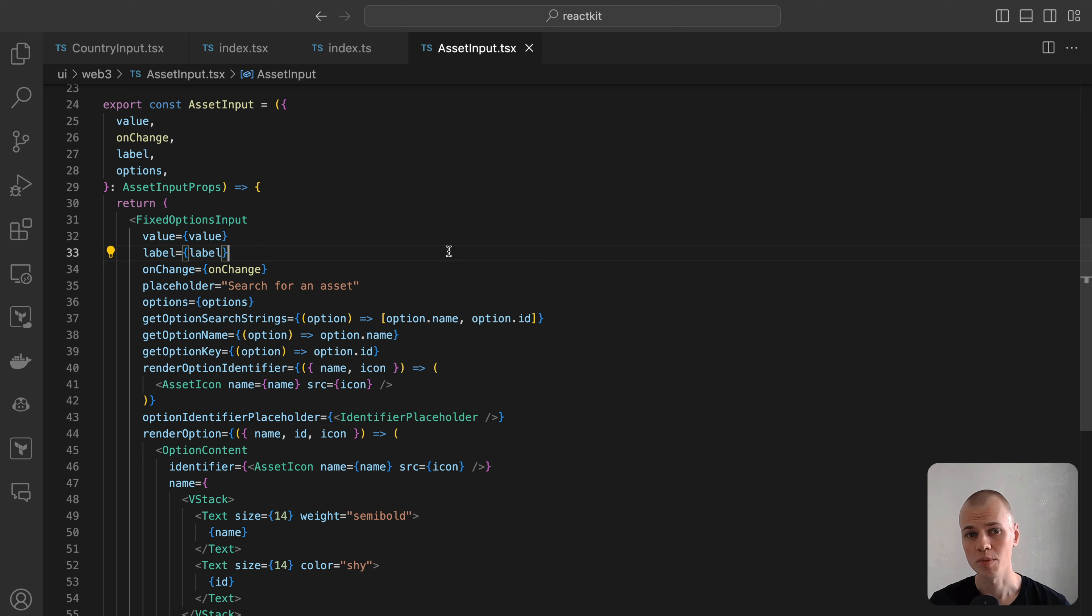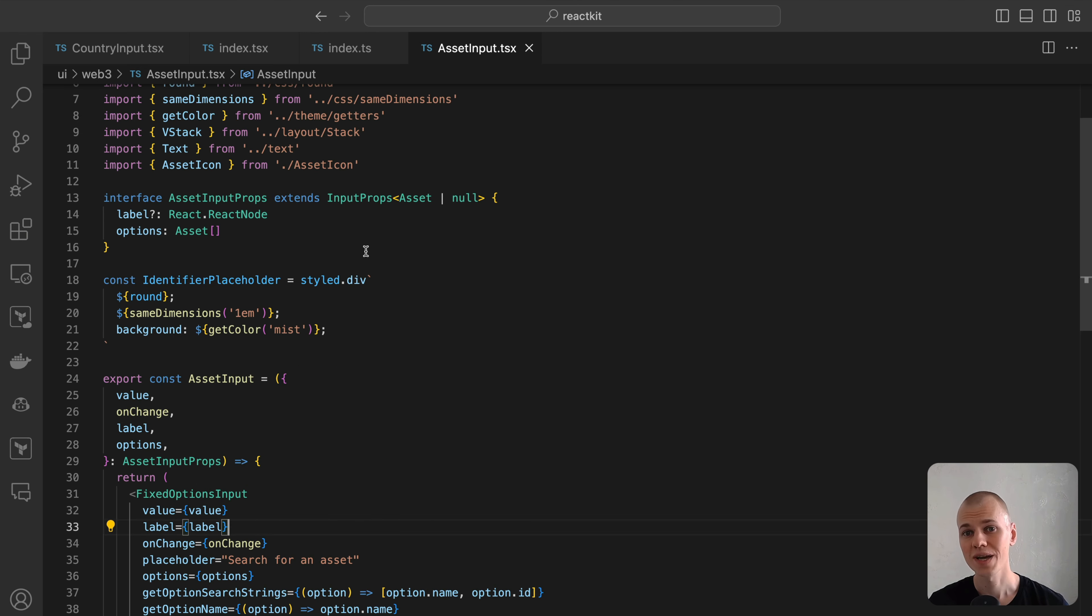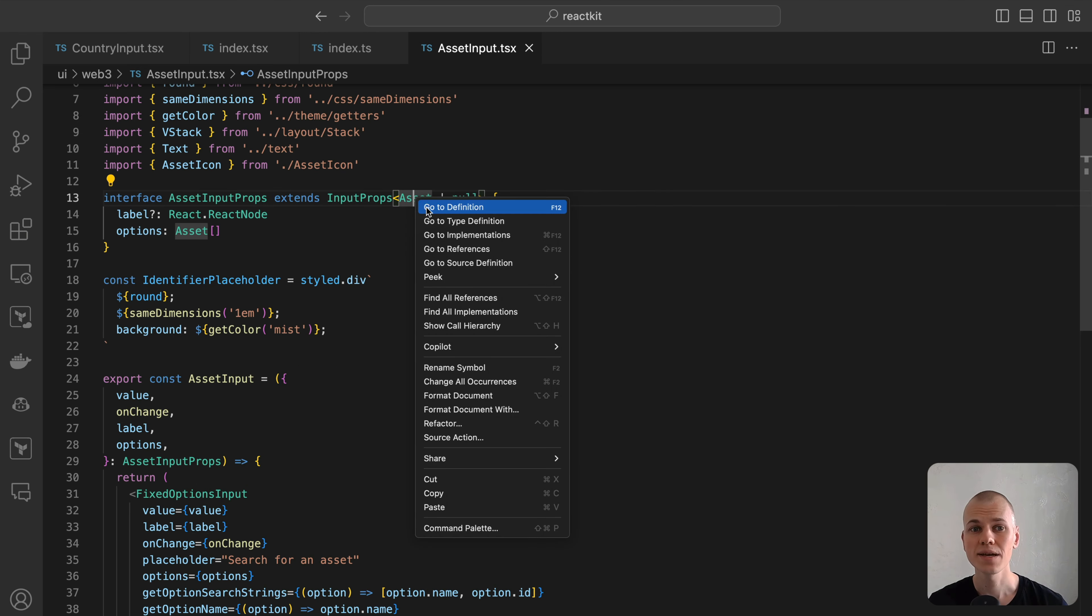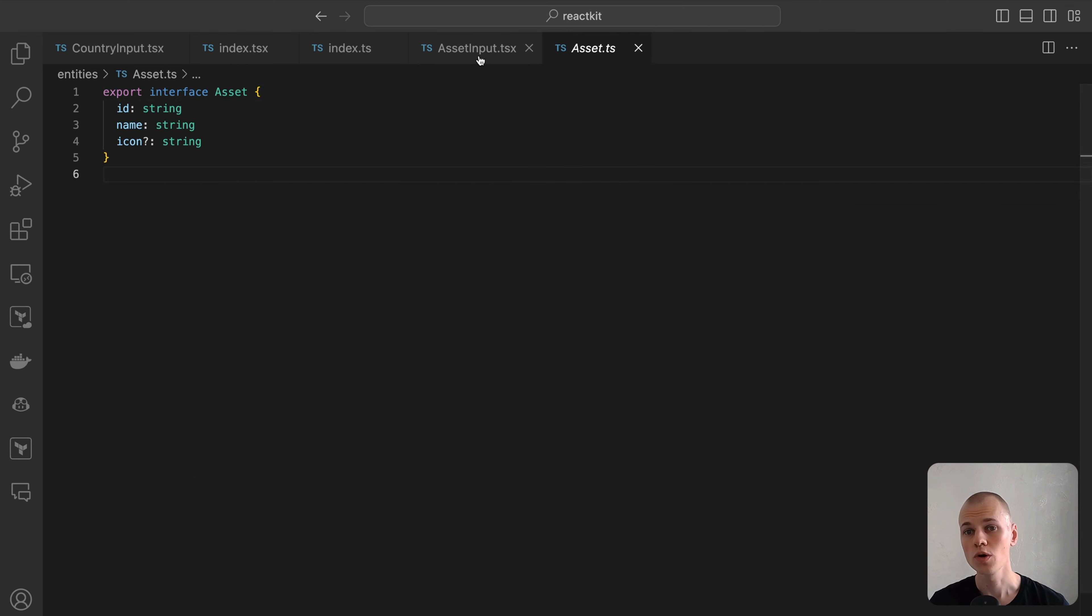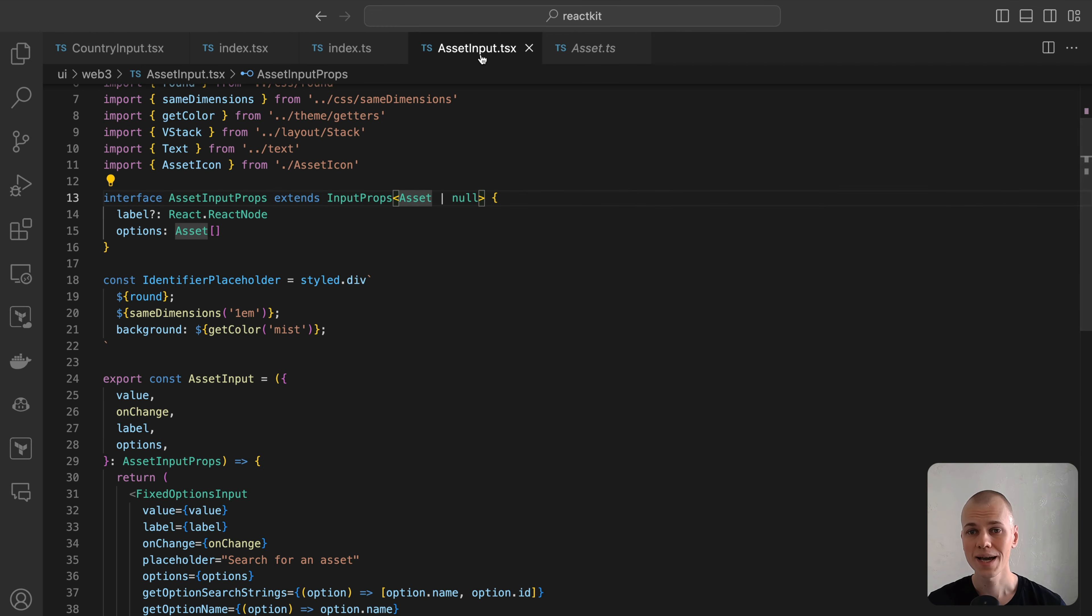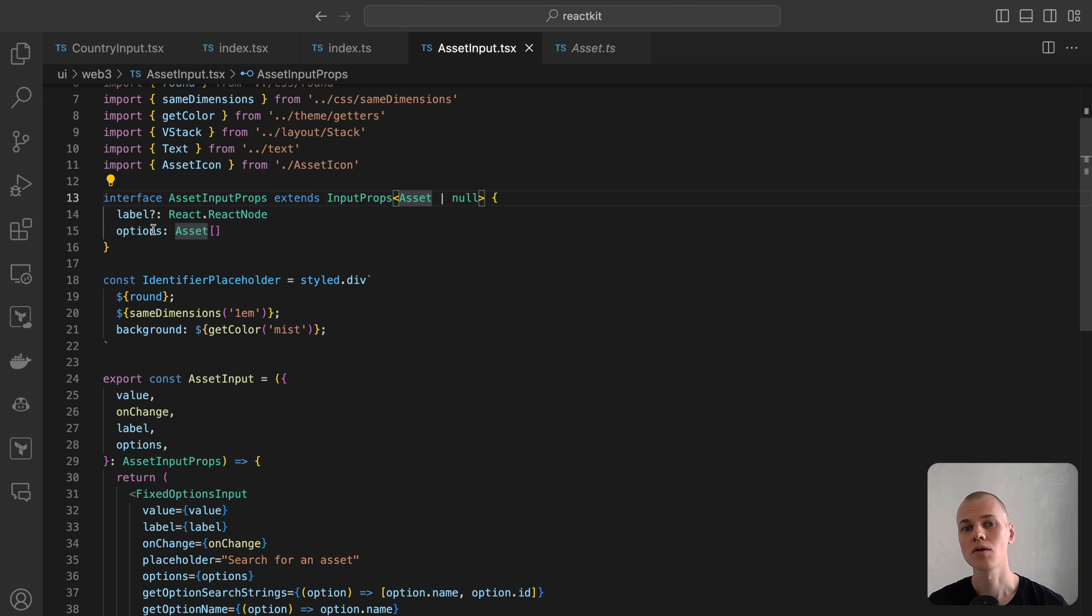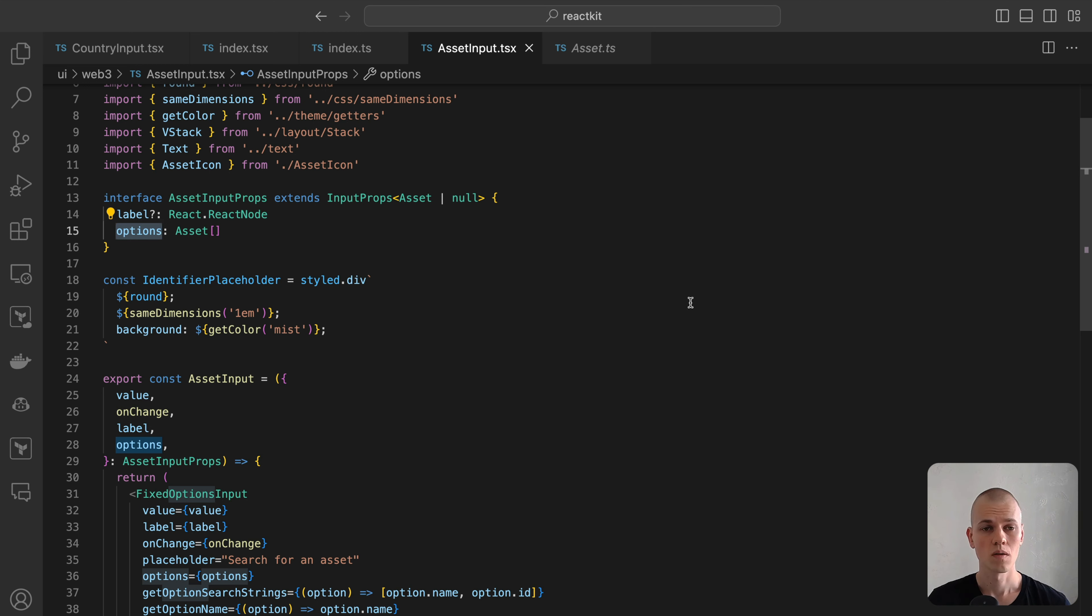The properties for the cryptocurrency input mirror those of the country input in many ways. The value prop will indicate the chosen cryptocurrency, which can either be an asset object, or null. An asset here is defined as an object with fields such as ID, name, and icon. Unlike the country input, which inherently knows all available countries, the cryptocurrency input will require a list of assets provided via the options prop. Similar to the previous component, the label prop remains optional.